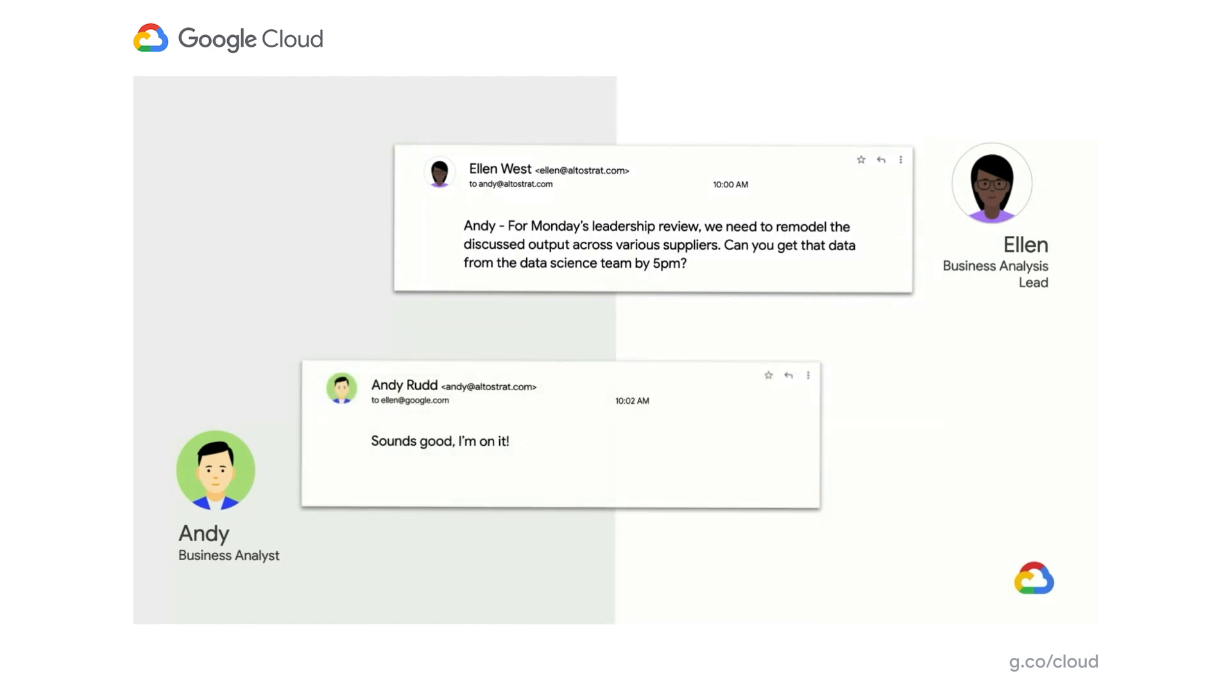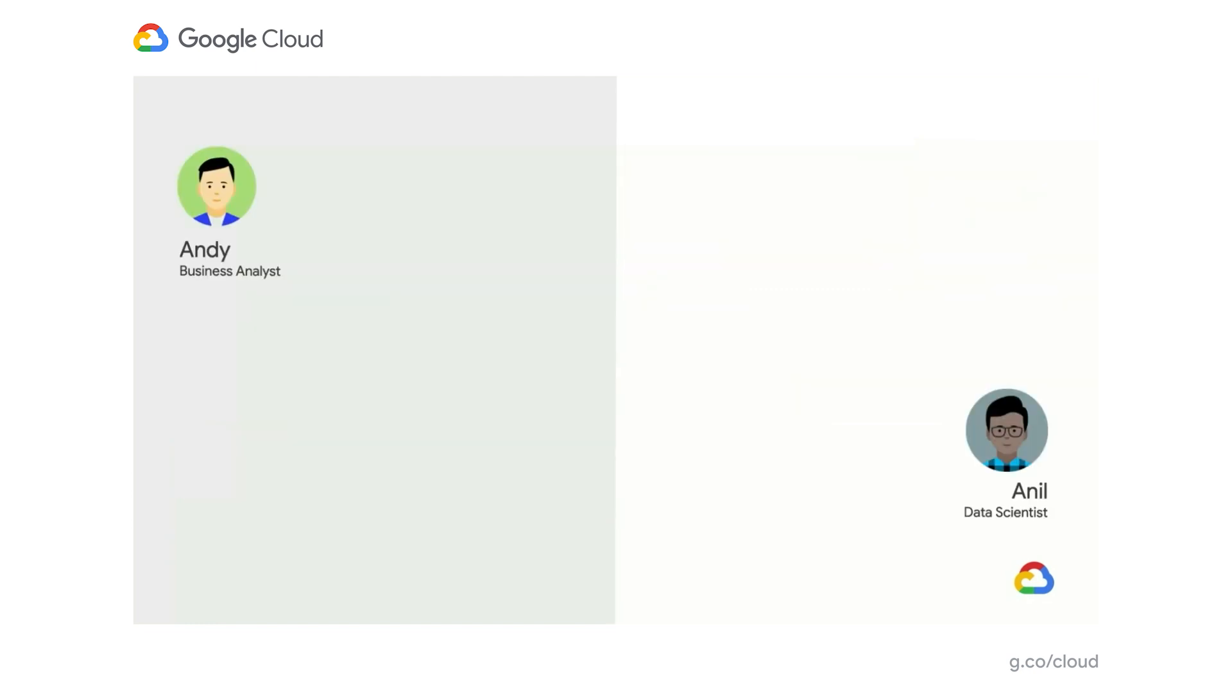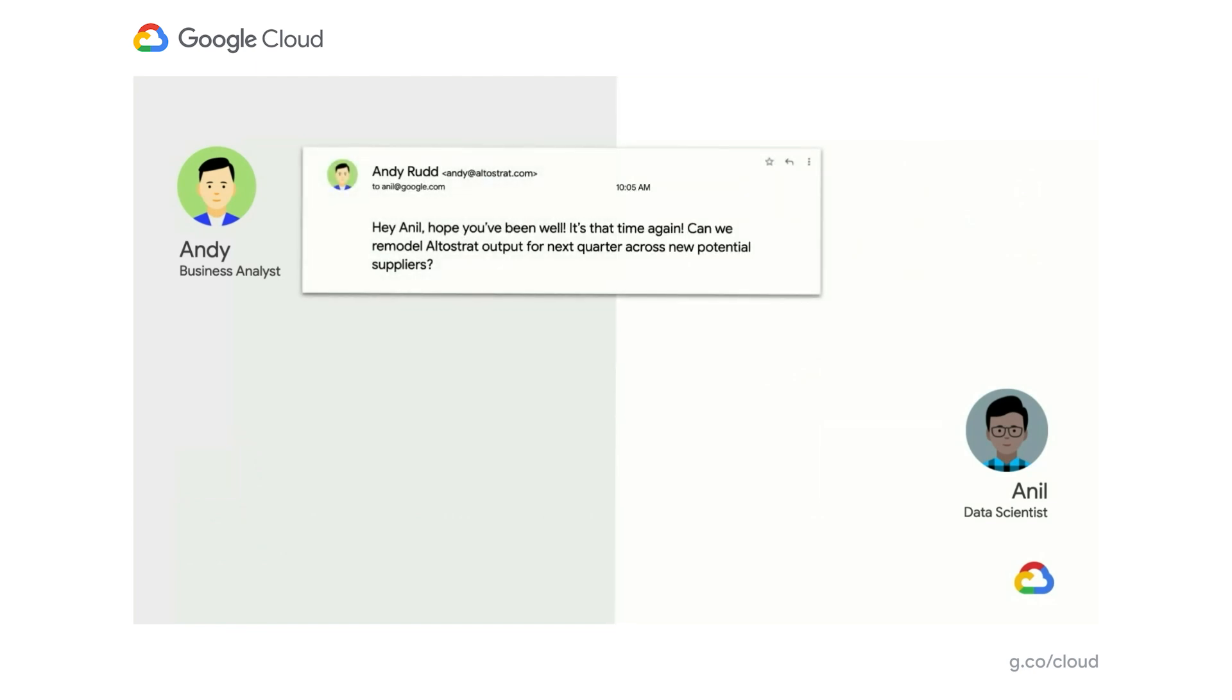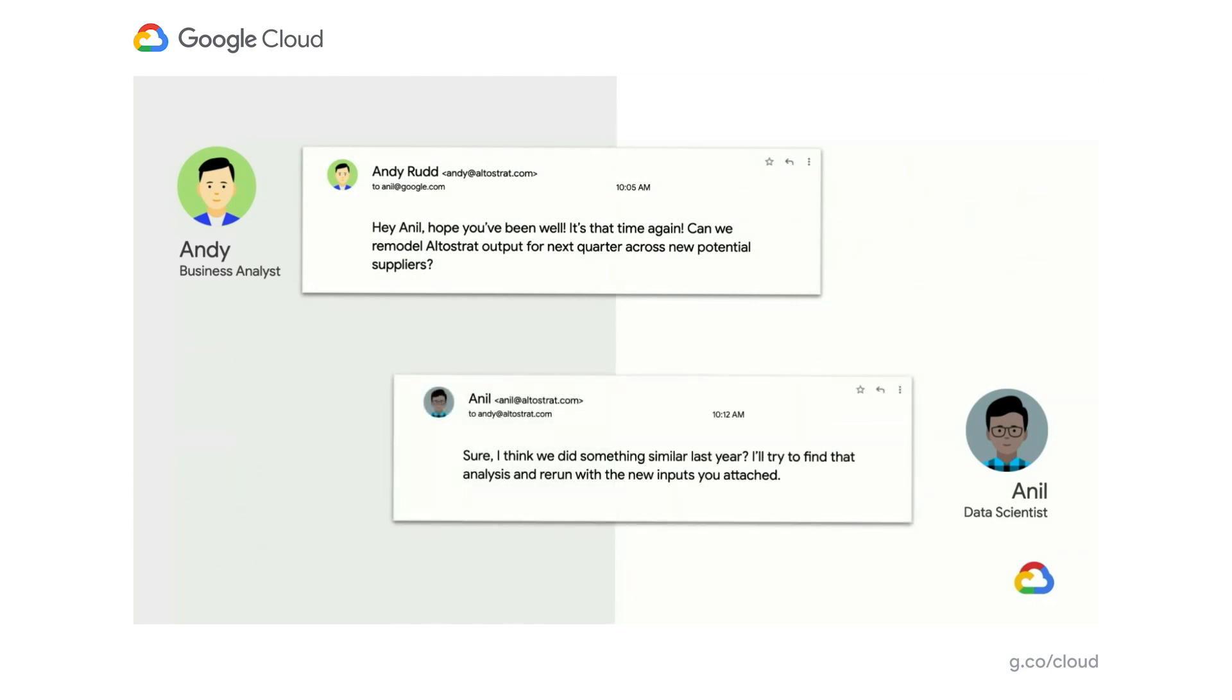Andy says, of course, I'm on it. So it looks like he's going to take some of the inputs they've collected, work with the data science team to revise a model that maybe they've done in the past, and then update it with new supplier capacity information. So Andy knows who to go to when he has a question like this. He reaches out to Anil and says, hey, it is that time again. Lucky you. Can we please remodel Altostrat's output given some of the new information on suppliers that we've collected? Anil says, sure, of course. I think I sort of remember us doing something similar to this a quarter or a few quarters ago. Let me try to find that model that I developed and we'll run it with the new inputs.